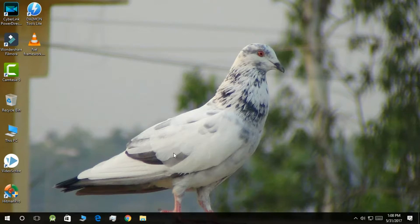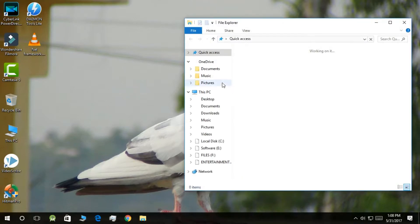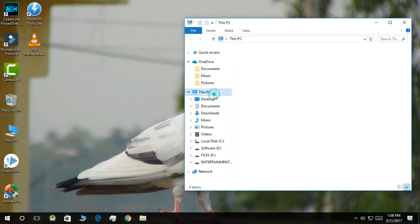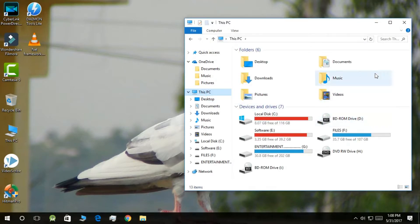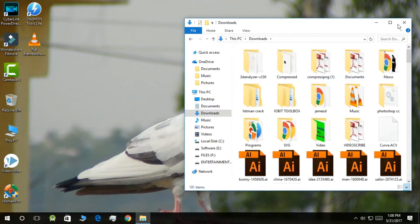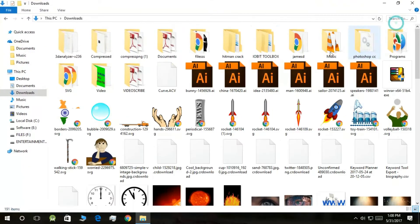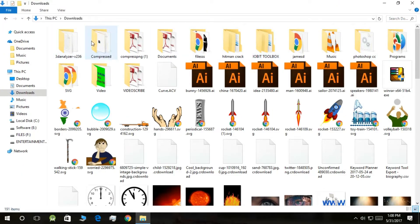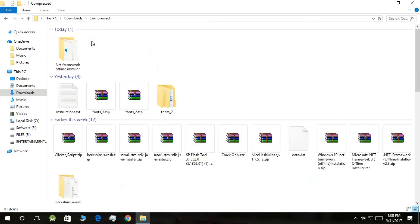Now after the download, go to the download location which in my case will be in This PC, then Downloads. It will be in a compressed folder. What you need to do is open .NET Framework Installer.